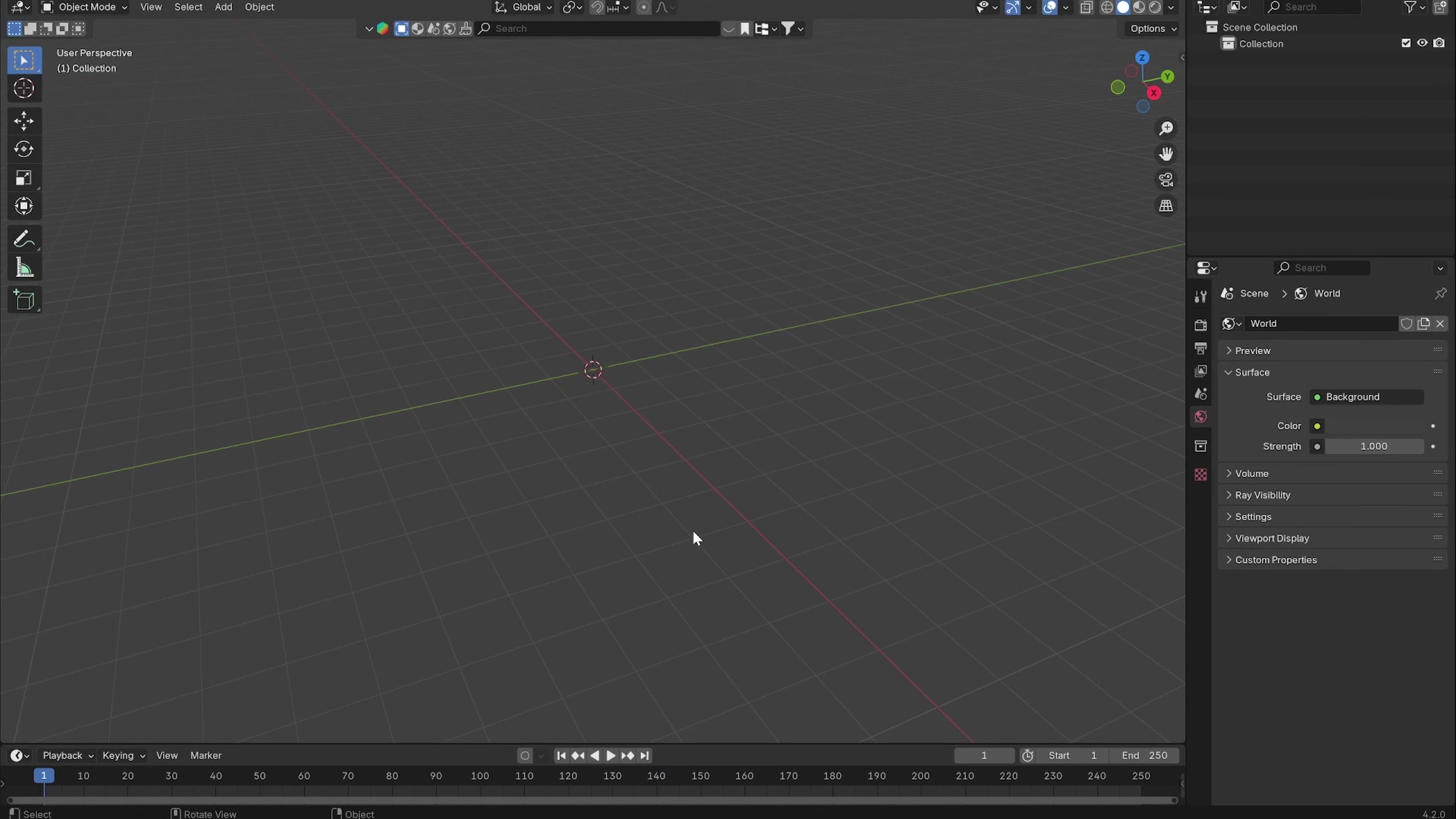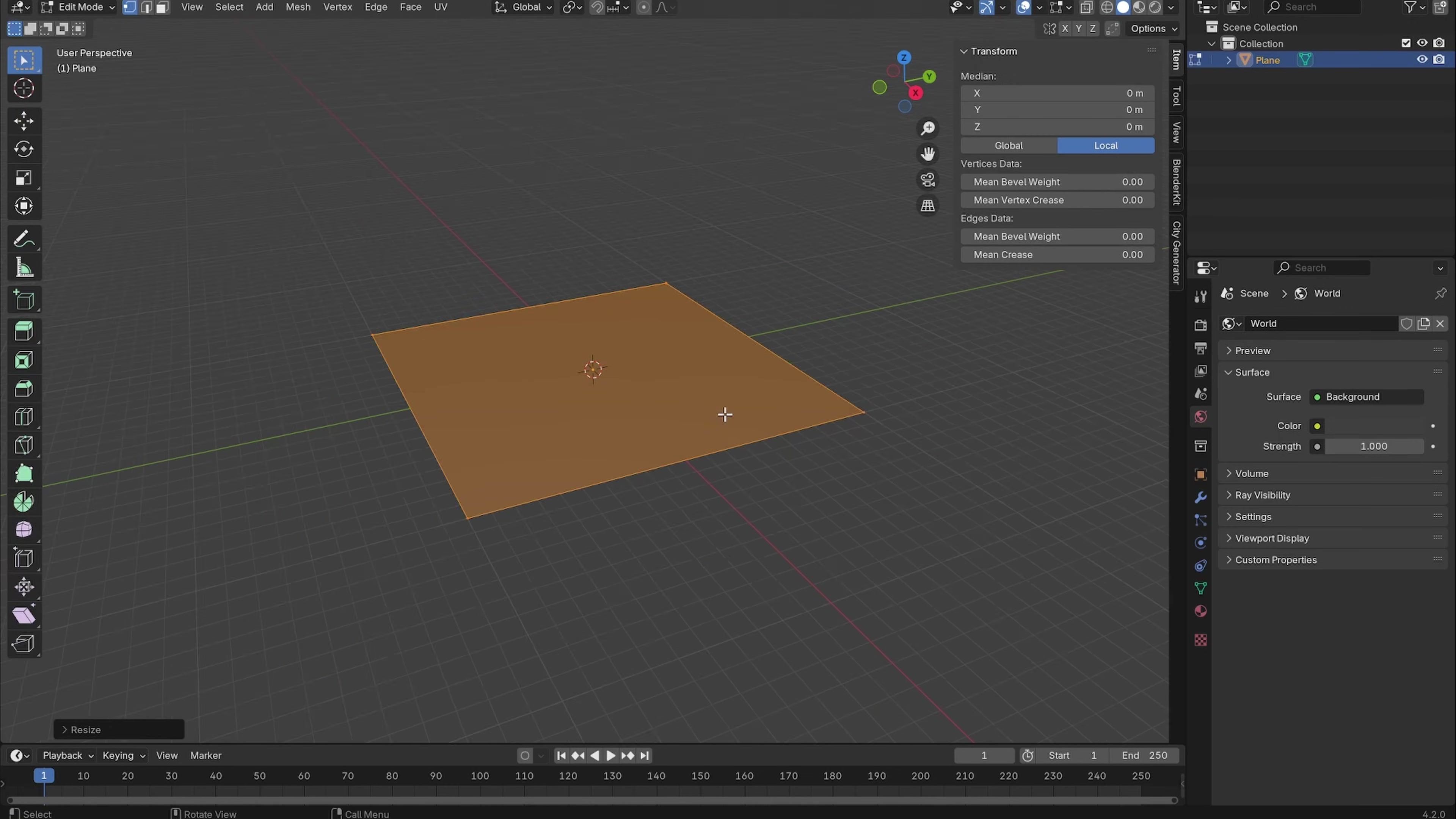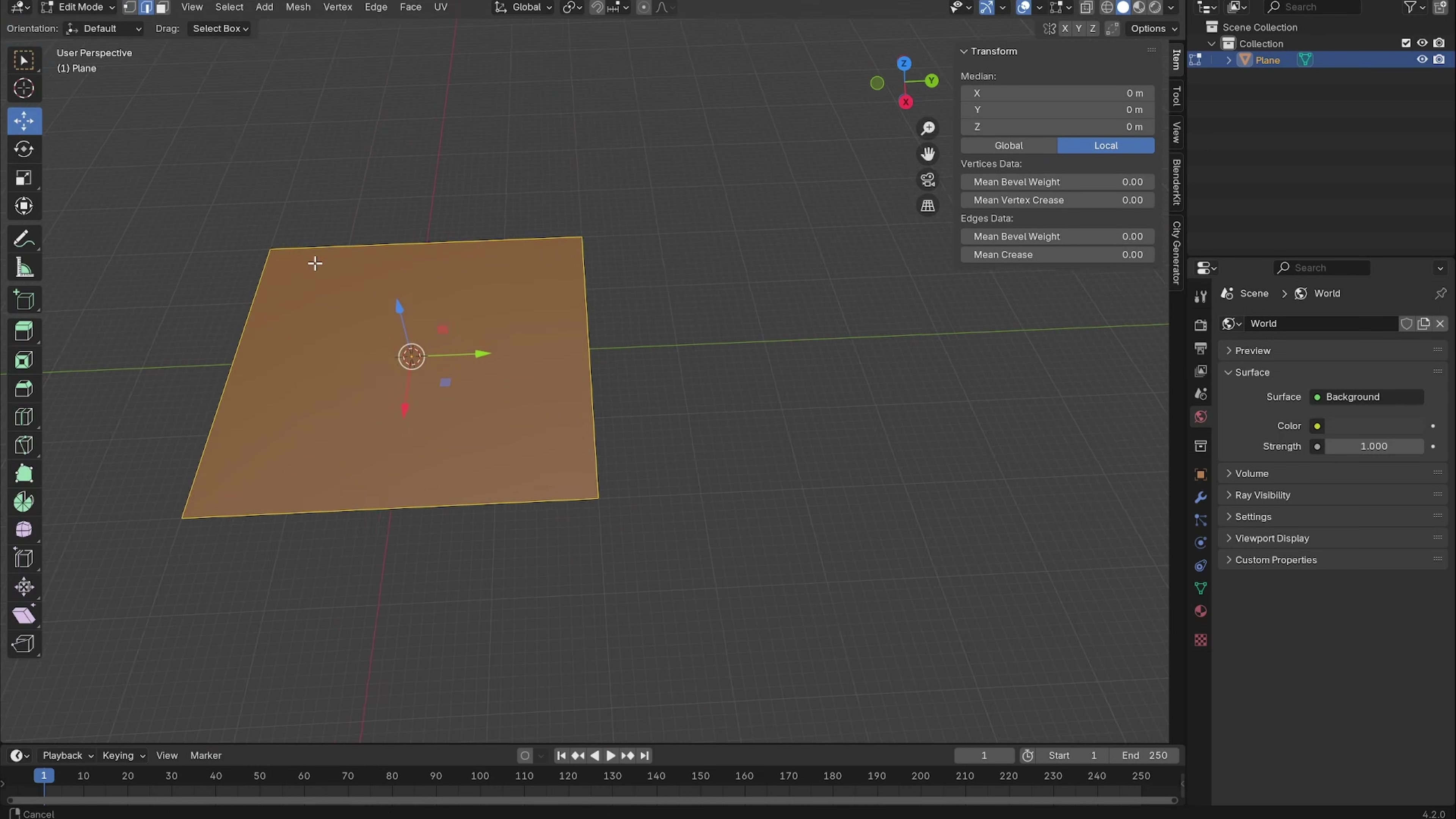So here is how you can create a procedural building with geometry nodes in Blender. Let's start with a new file and add in a plane. Let's make this a little bit larger, like 20 meters, let's say 40.